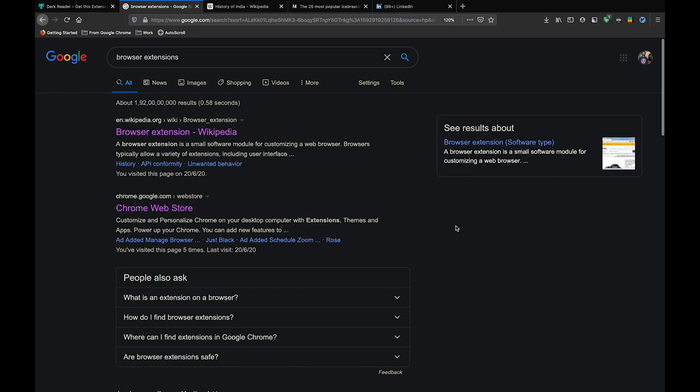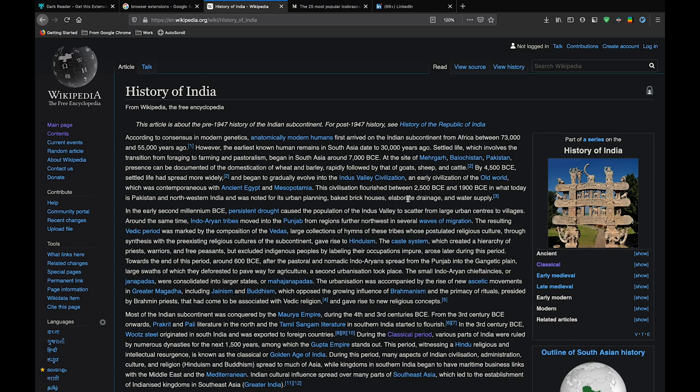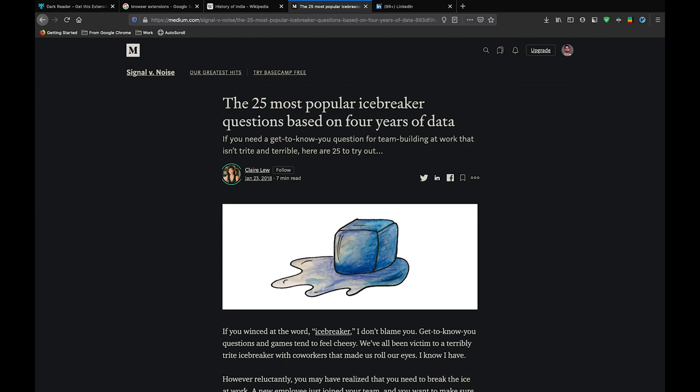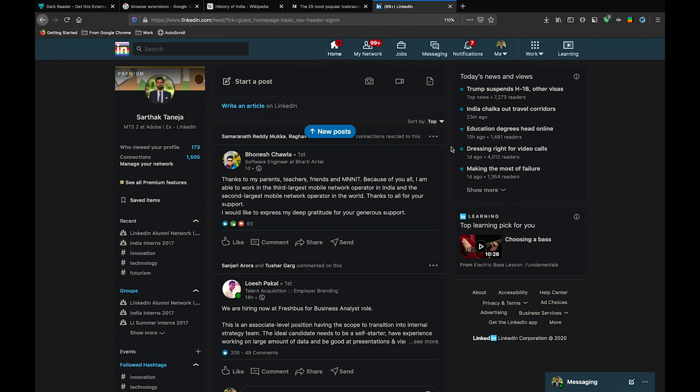So let me start with Google first and I'll search something on Google and you can see the Google search page is in dark mode and it looks pretty good. You go to Wikipedia next and you can see yourselves how it looks in dark mode. Now we are on Medium and Medium also looks good to me.